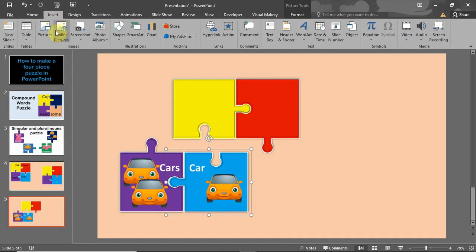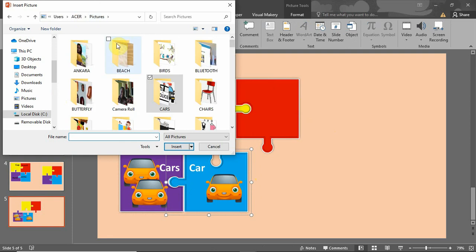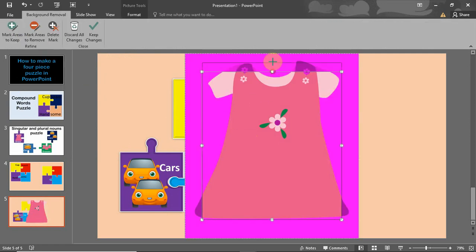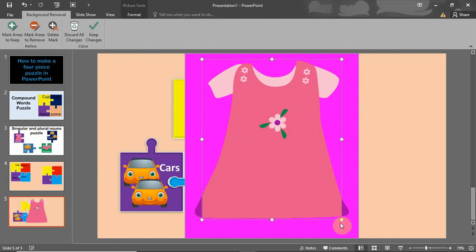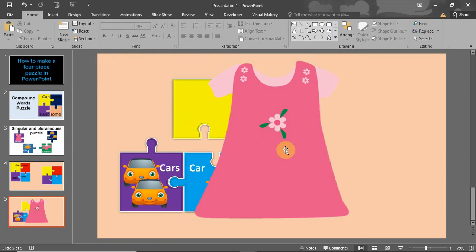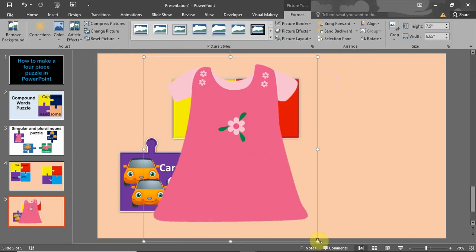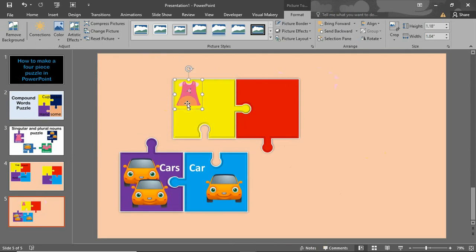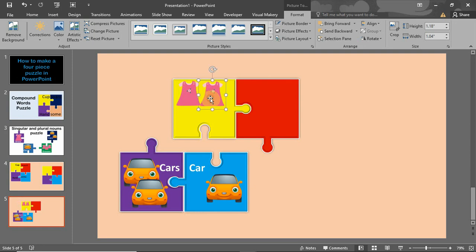Next, I'm going to insert something new — I'm picking this dress image. Just take out the background like we did with the first one, and we're good to go. Then I reduce the size. Since it's a singular item, I'll make two copies for singular and plural.